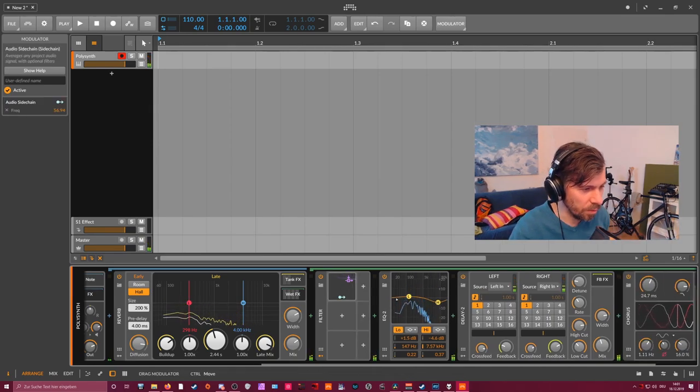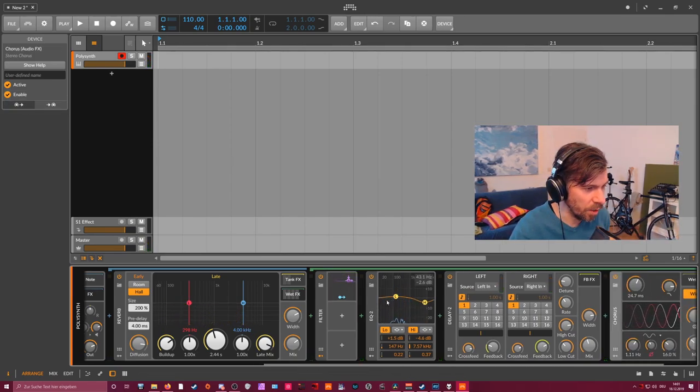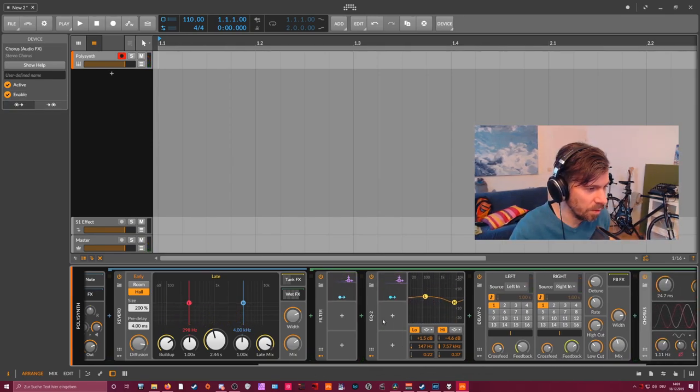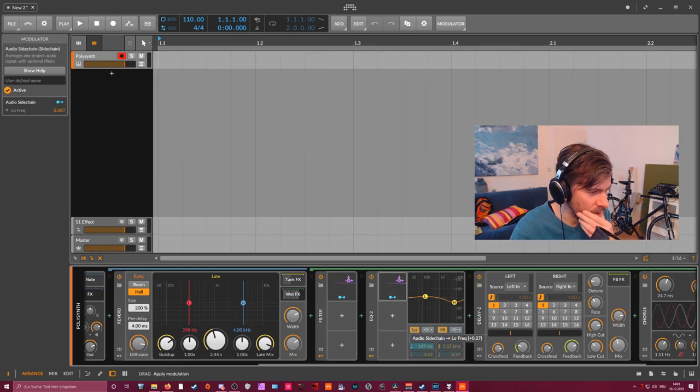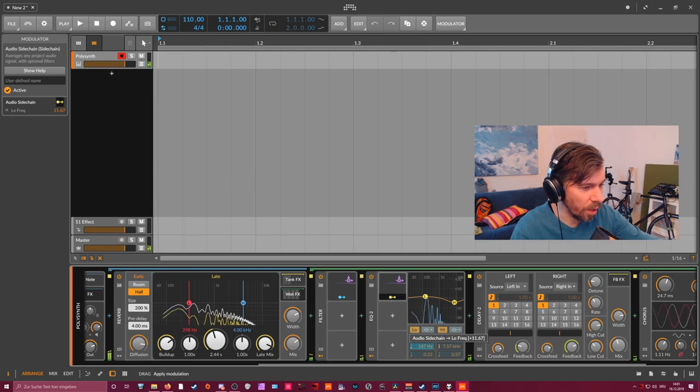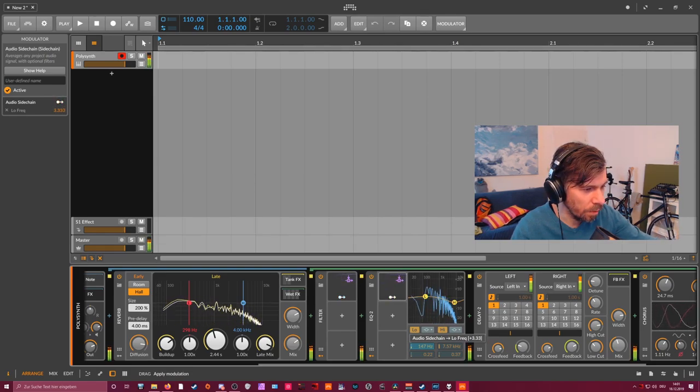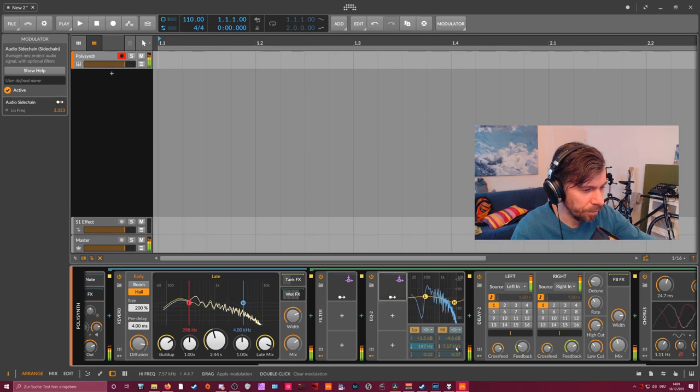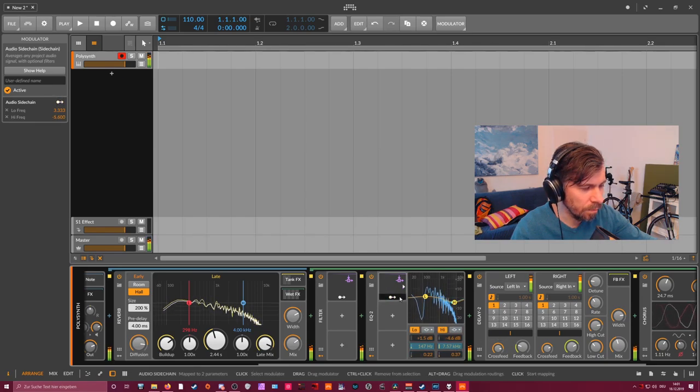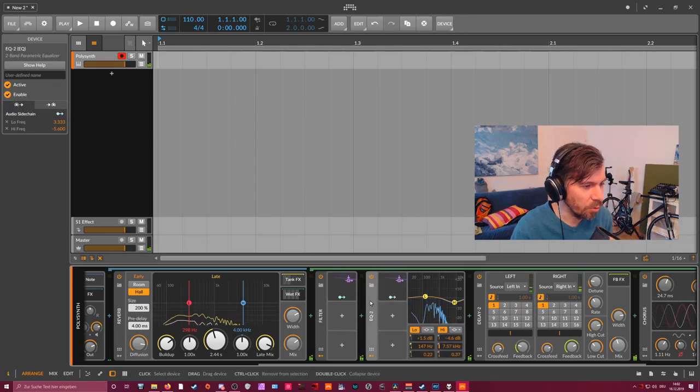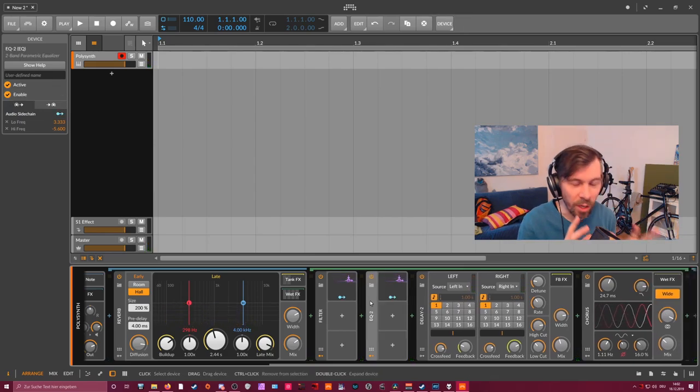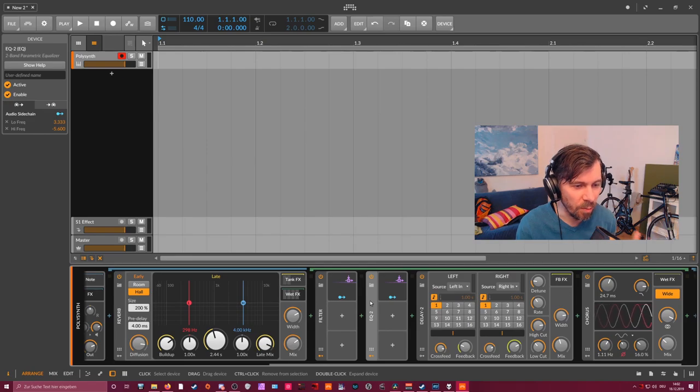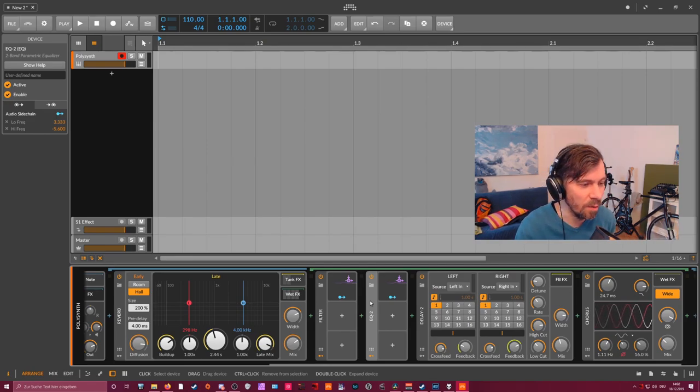And maybe you can also use this sidechain modulator on this EQ here and maybe change the frequency of the low band. So all I'm trying to do here is basically bring in some small modulations, make it more dynamic so it doesn't sound so static anymore.